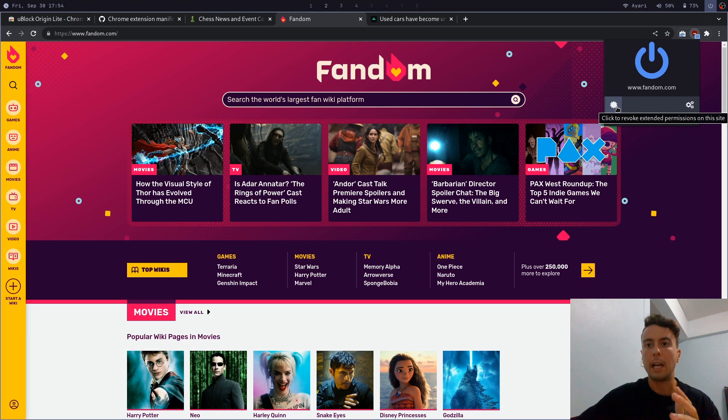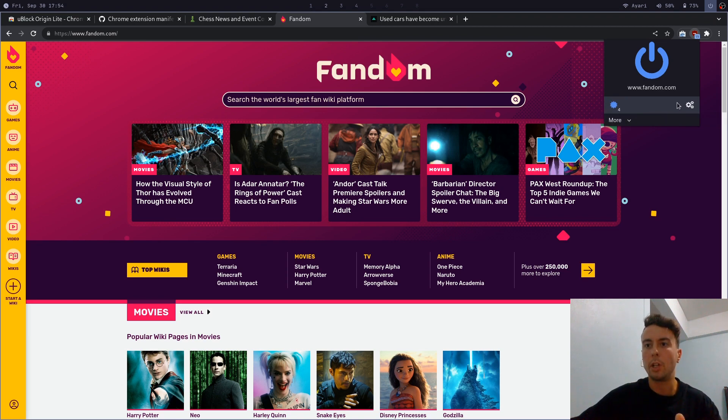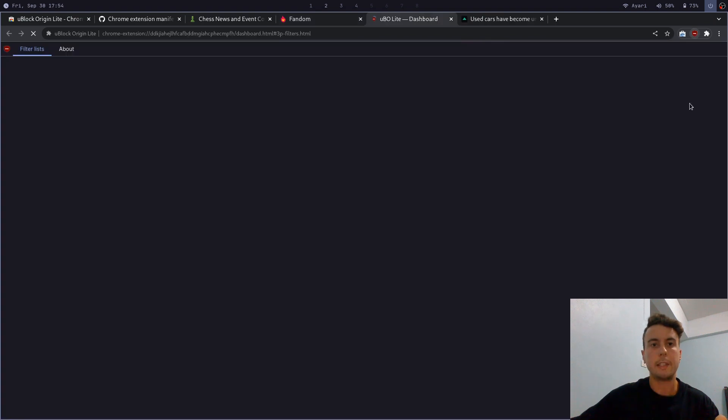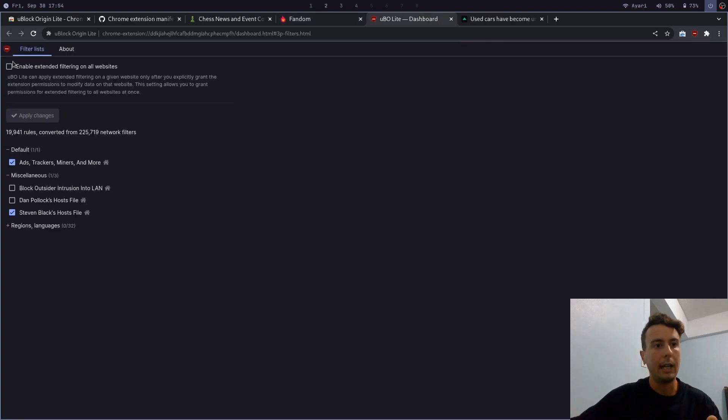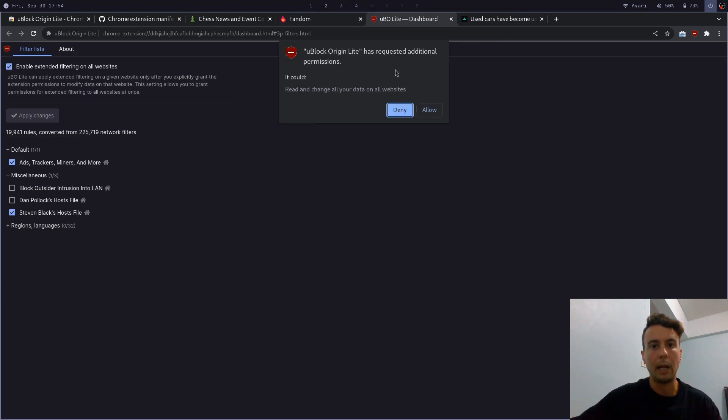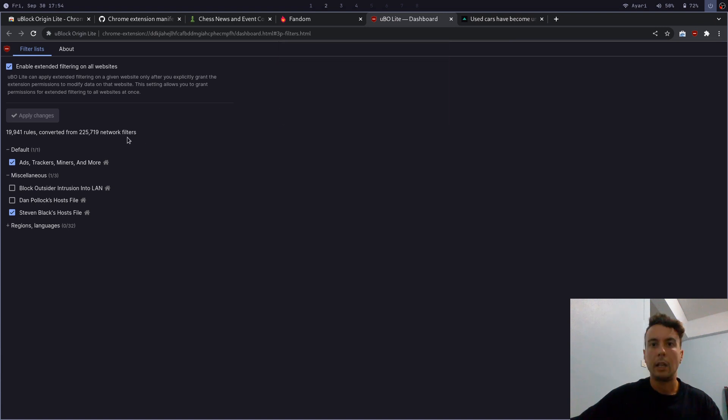So once you give it extended permissions, the ad blocking is actually pretty good. But if you're the kind of person who doesn't even want to go through that much trouble, you can actually open up the settings here and you can actually enable extended filtering on all websites. And if you click this, it will ask to read and change your data on all websites. We can click allow. And then we no longer have to click that on every single website.